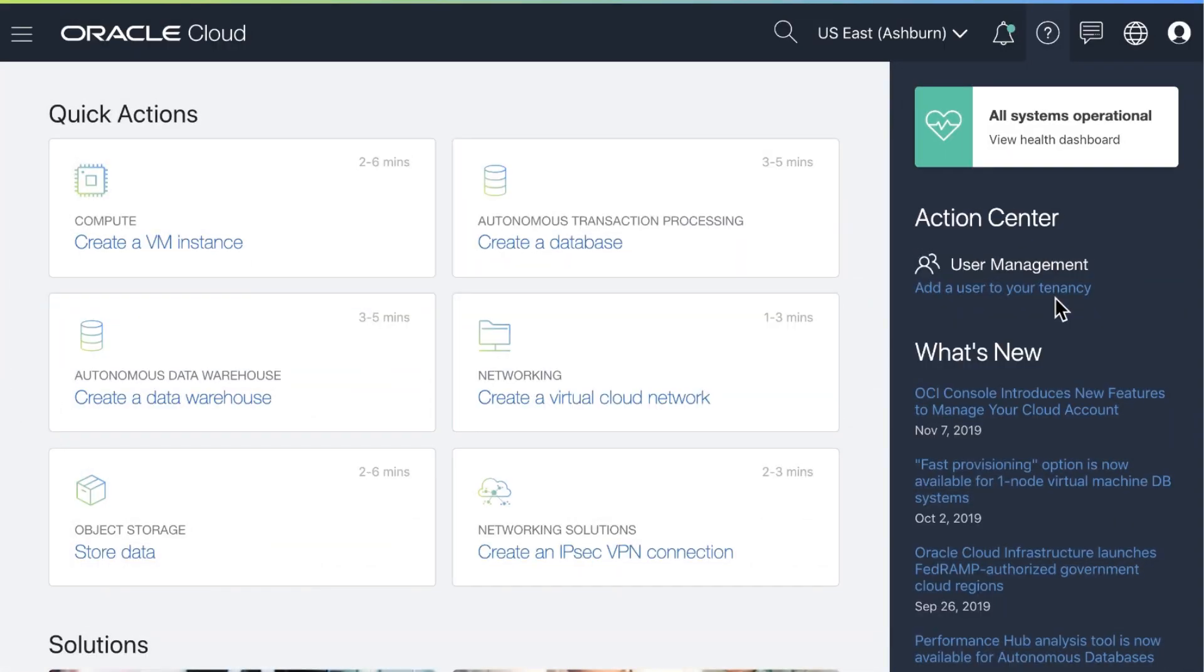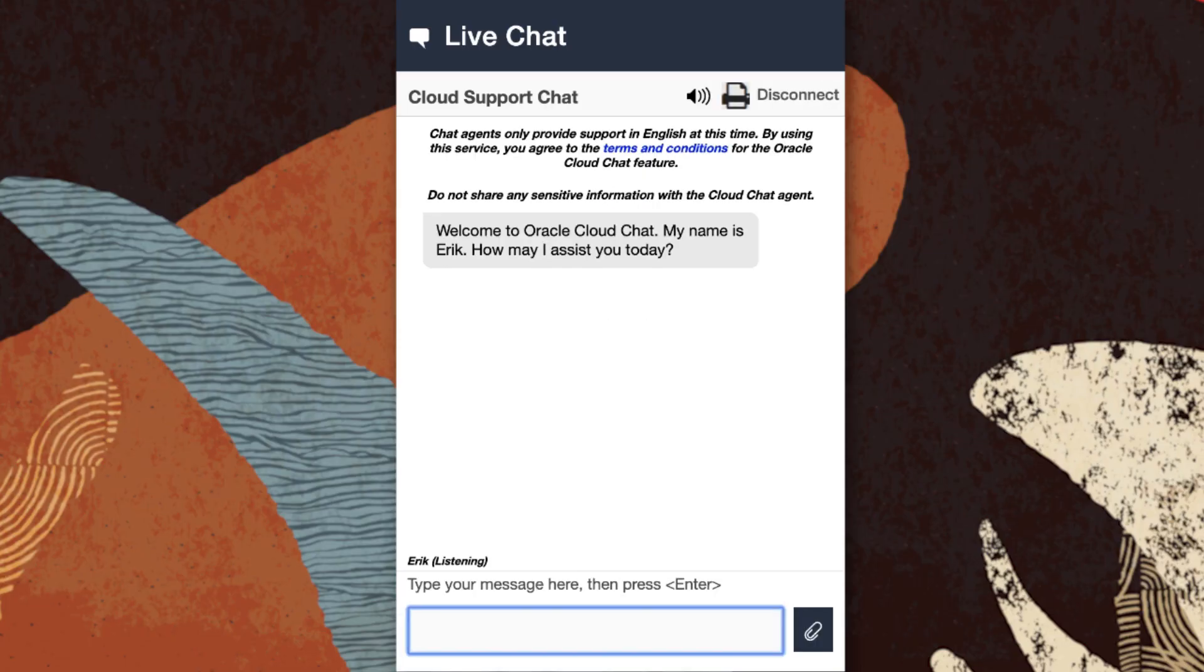If you still can't find what you're looking for, our live chat feature will assist you with any questions you may have.